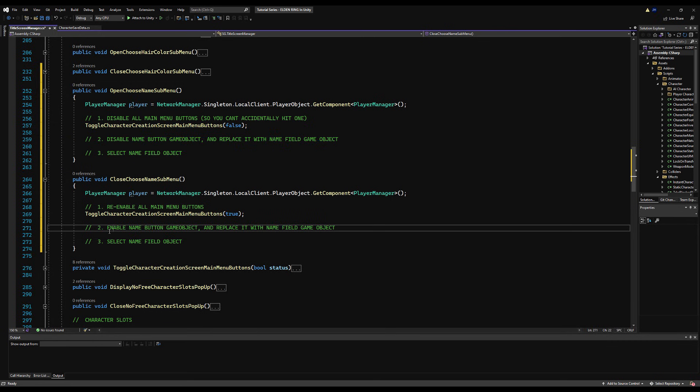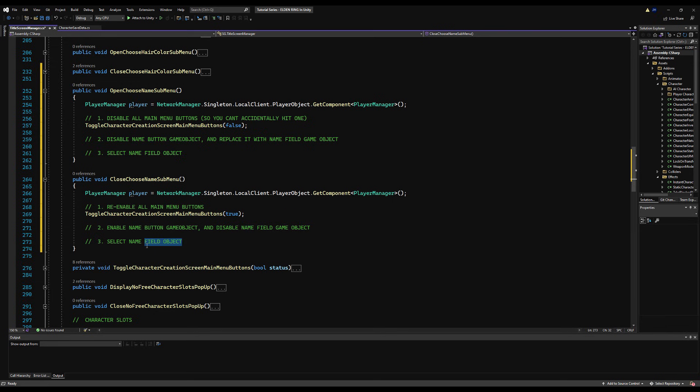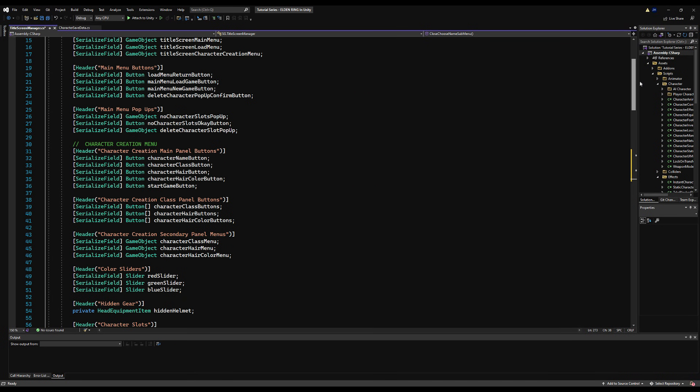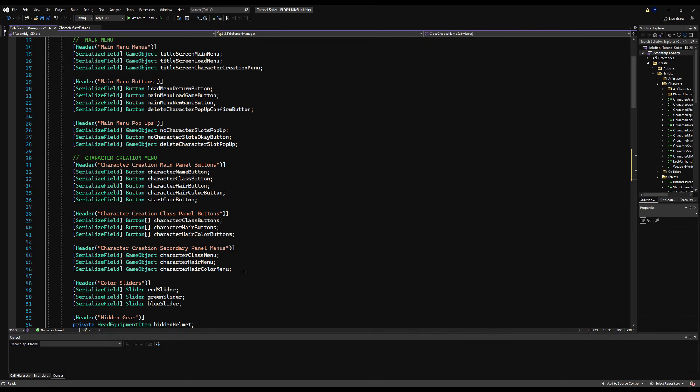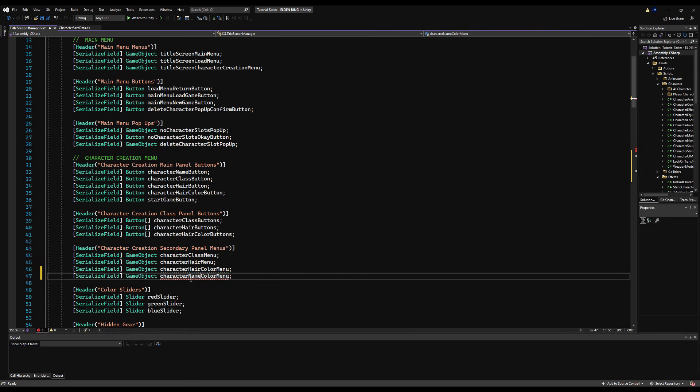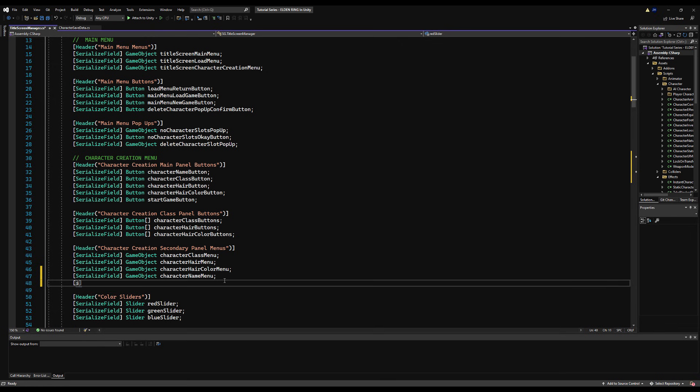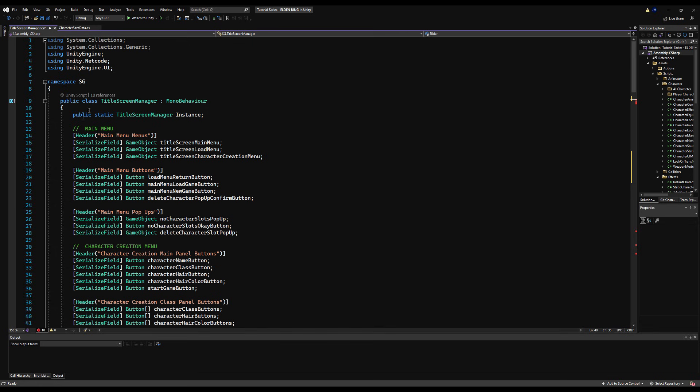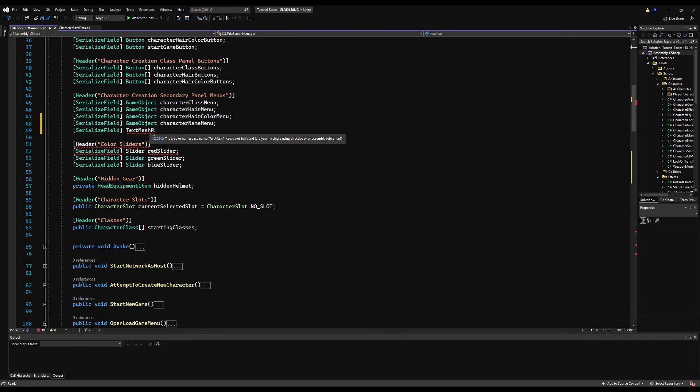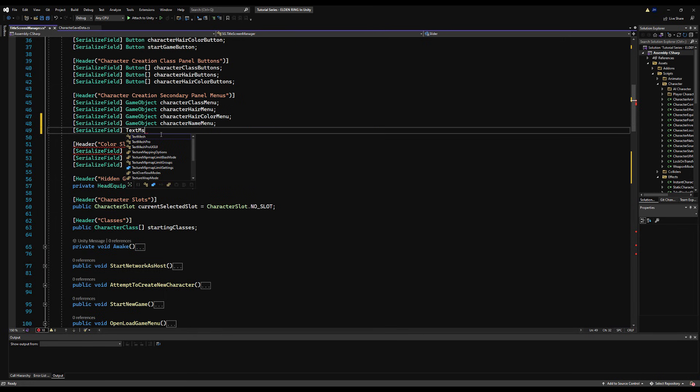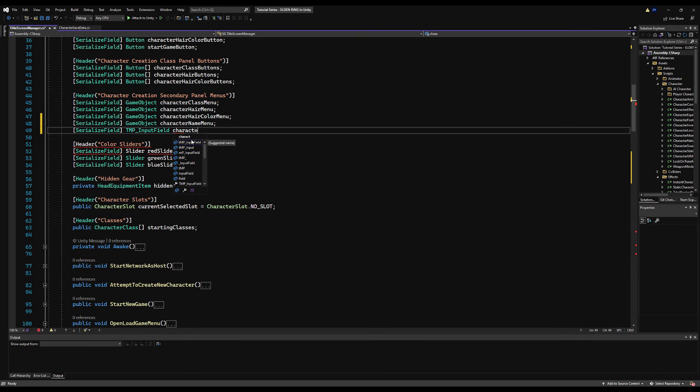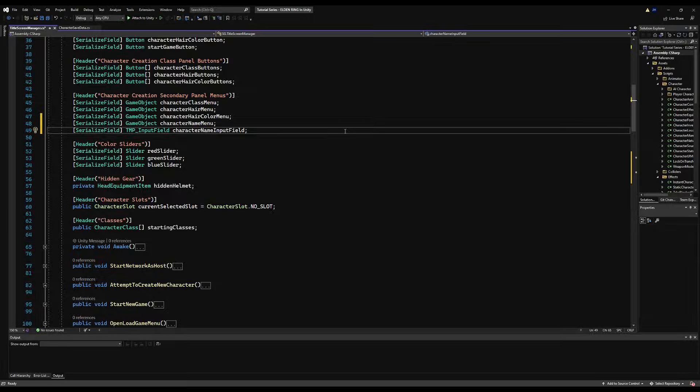In this case, our sub-menu is literally just going to be another button. So let's just write out what we want to do real fast. I'm going to change the name of this so we're not getting an error. Open choose name sub-menu and then close choose name sub-menu. All right, so what exactly are we doing here? Well, we're going to use a thing called an input field.